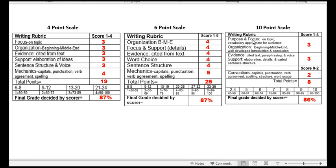We're going to start with the ten-point scale. For purpose and focus, out of four points, this student received a three. On the Florida scale where it's one to four, a three is good and a four is great. So this student had a good amount of information — they were focused and had a beginning, middle, and end — so they received a three in this category. For evidence, they did have evidence from the text, it was paraphrased, not copied. There wasn't a lot of voice or creativity, so there wasn't anything to give it a four. But they did receive a three. When it came to support, they had details and elaboration, but not a lot of varied sentence structure. So once again, a three. This student scored an overall total of eight points, giving them an 86.